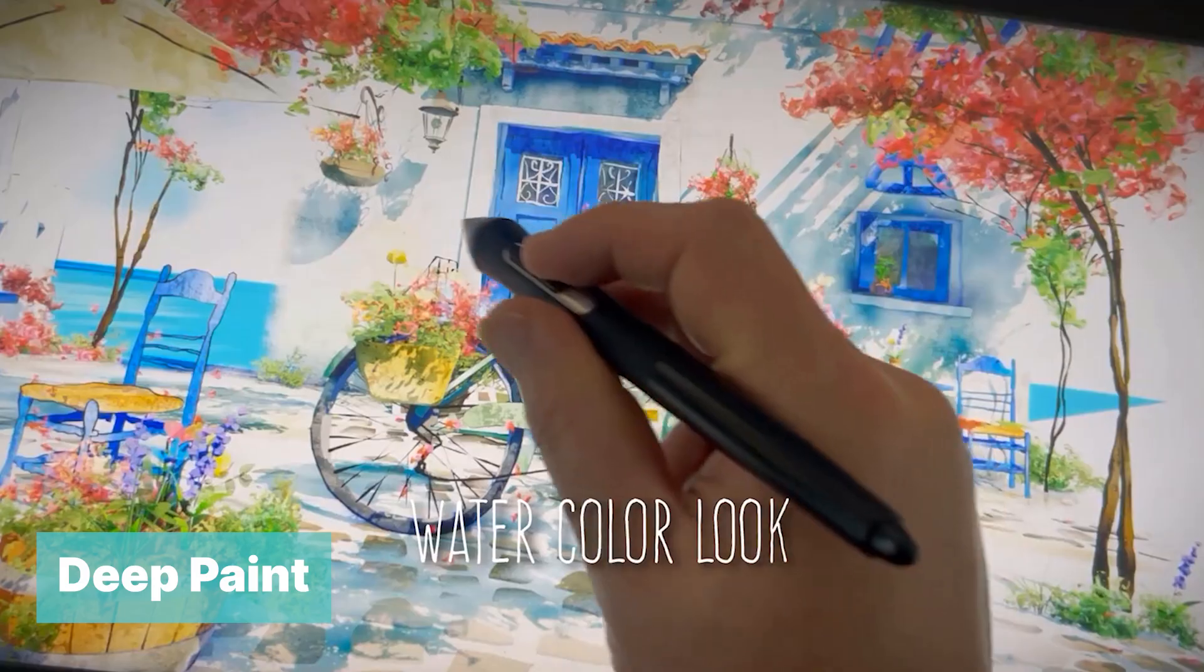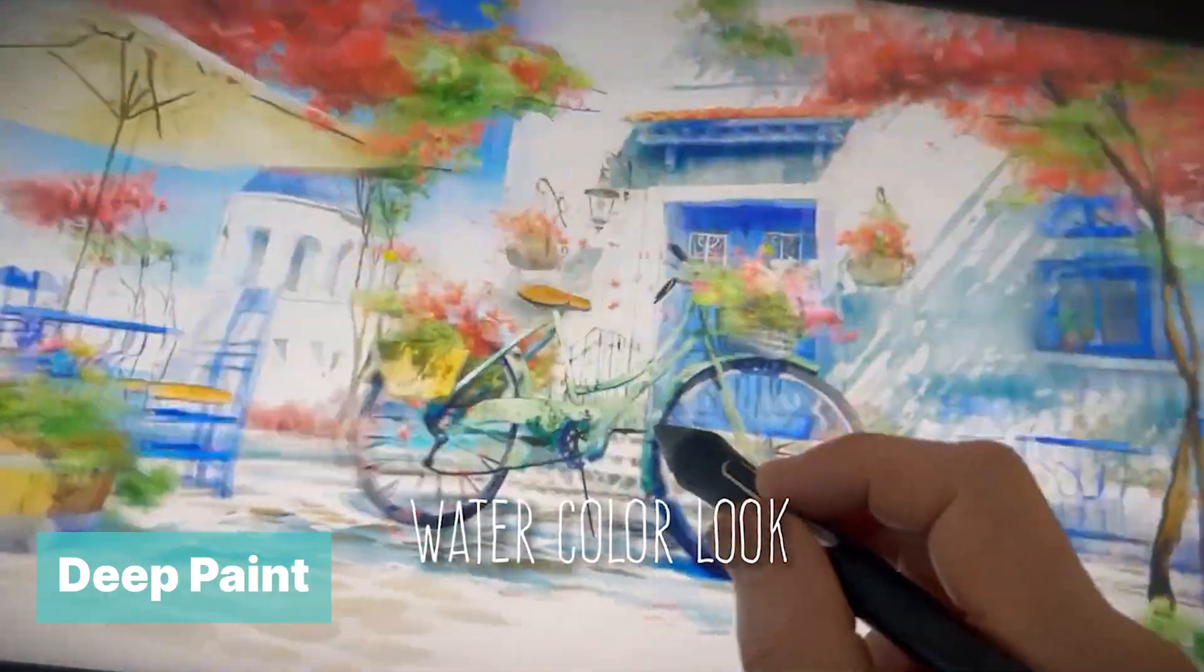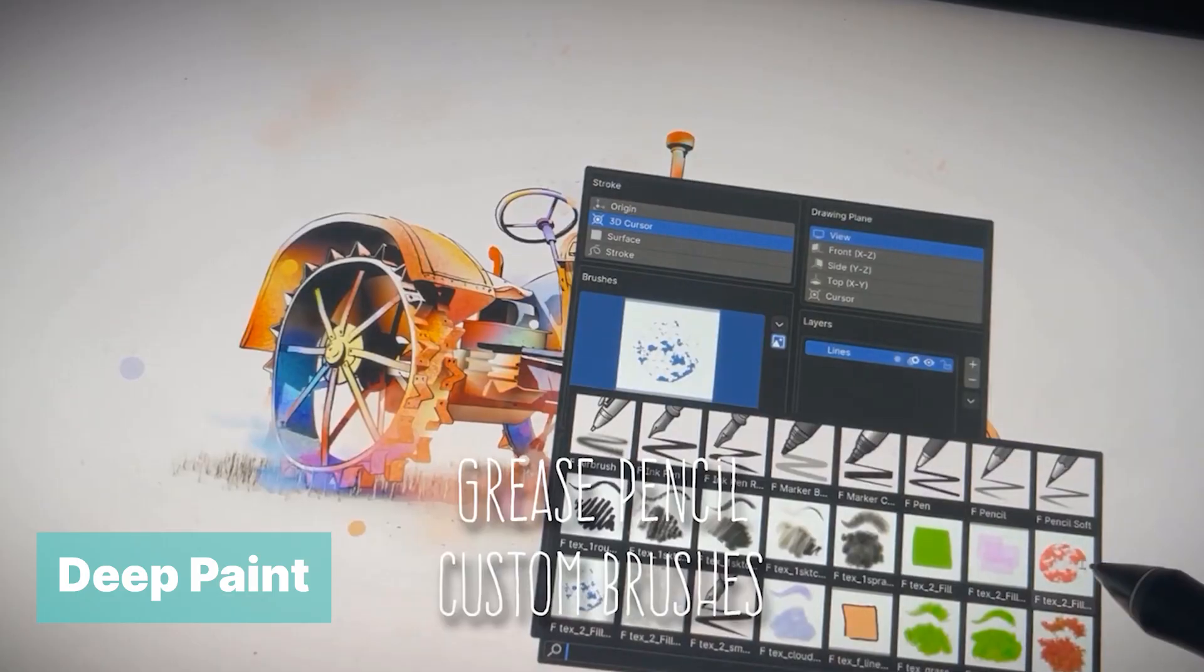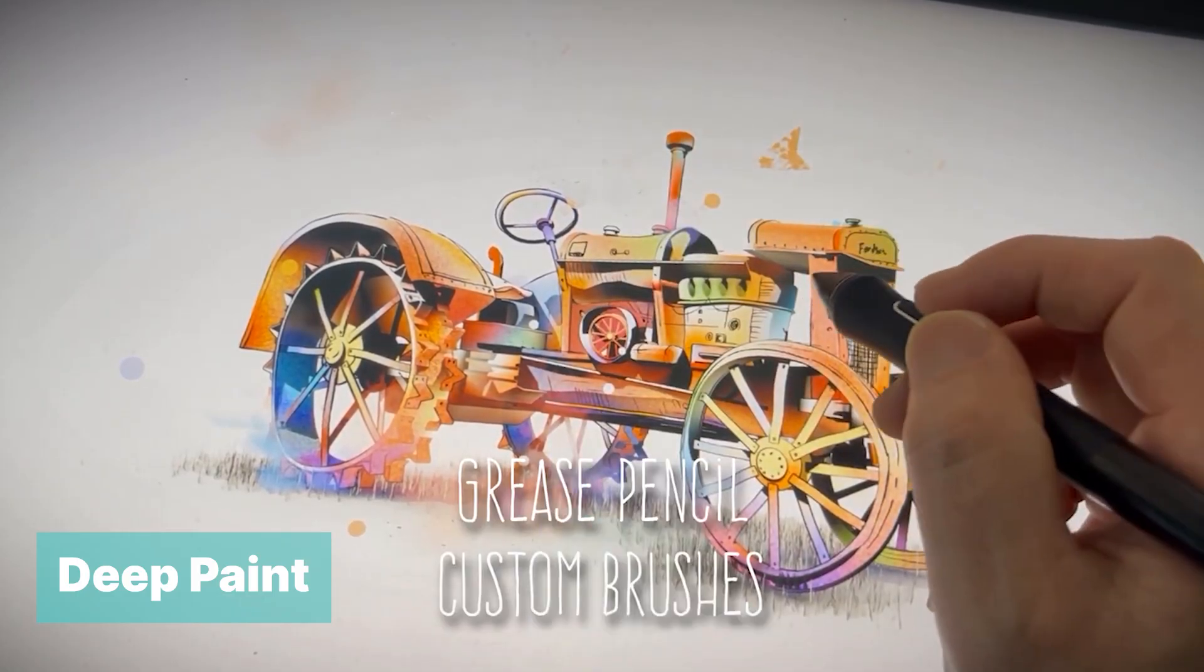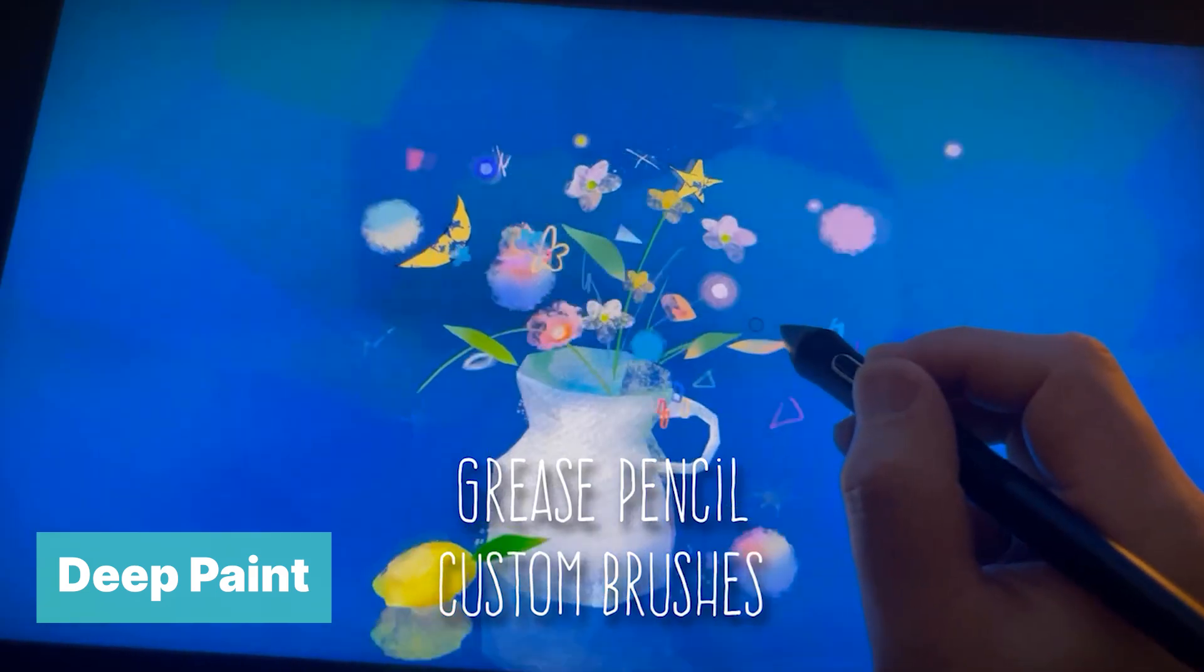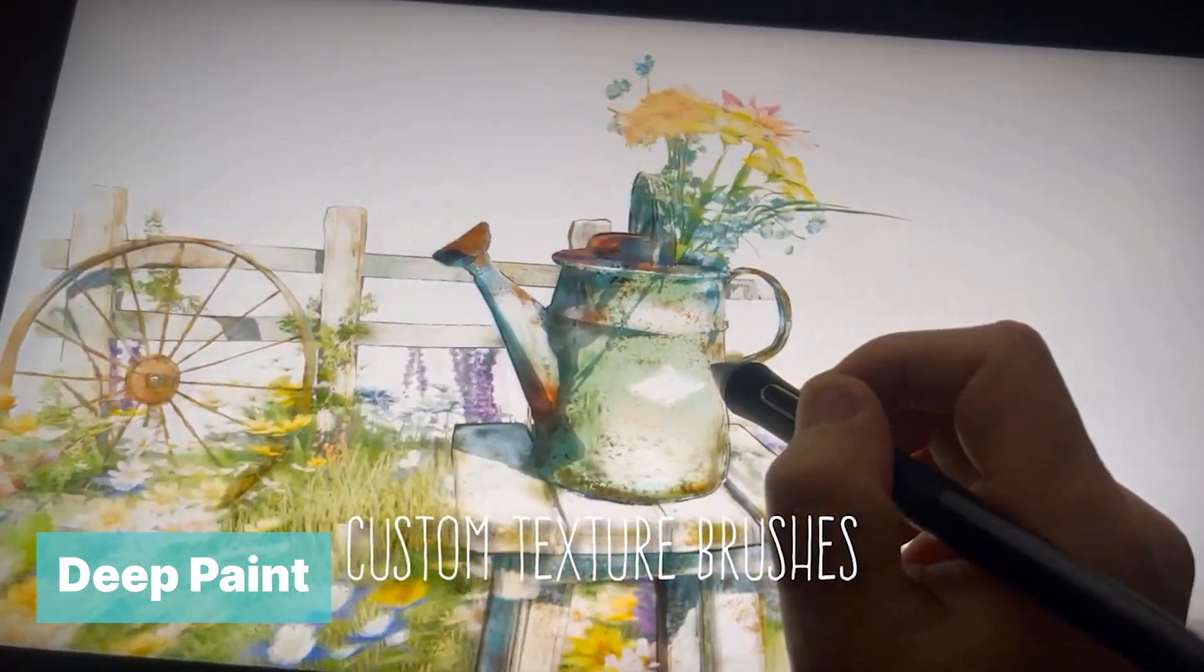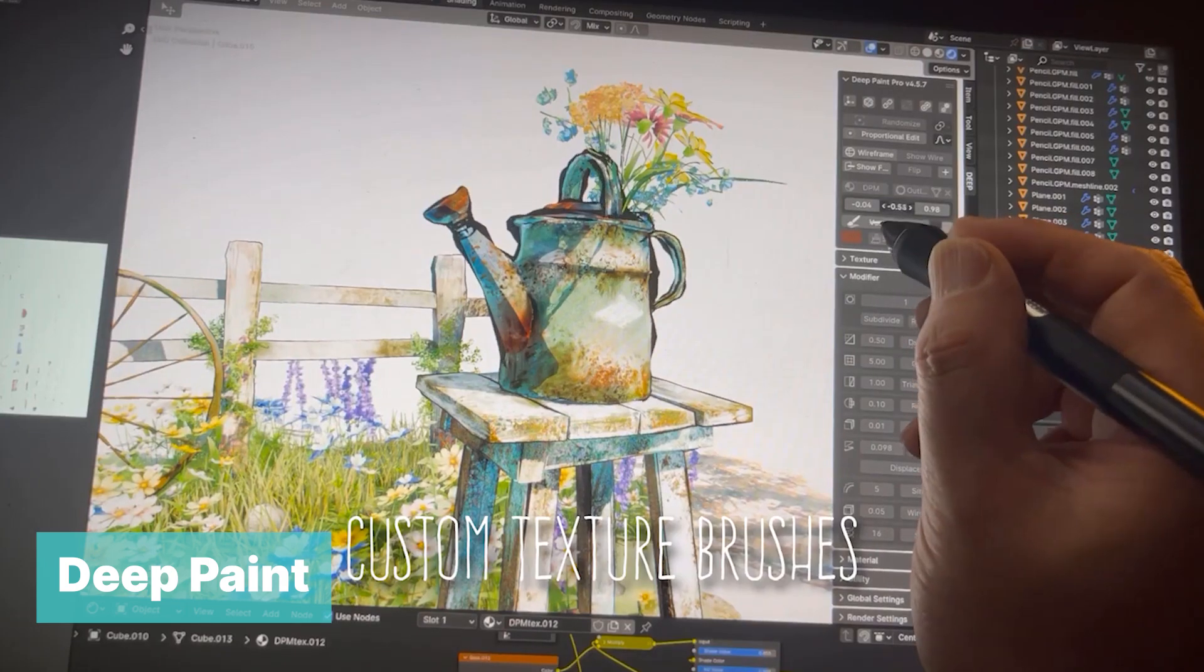You can turn any object you draw into a mesh and use Geometry Nodes templates to turn it into flowers, growing plants, ivy plants, or just trees. You can also use it to make simple objects like cups, jugs, and more using a sweep tool in Deep Paint. This is really powerful.